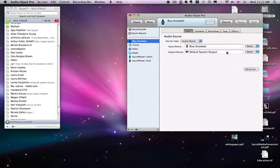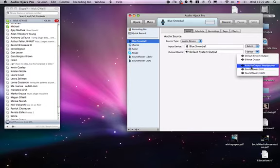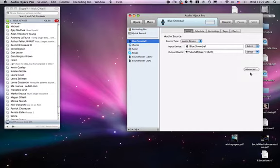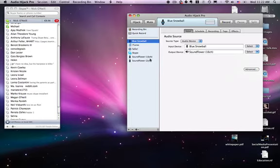For the default output device, we want that to go to Soundflower 16 Channel. What I'm going to be doing is mixing down my audio through the microphone and the audio coming from Skype. The way you do that is by setting up the channel for Blue Snowball and having it output to Soundflower 16 Channel.